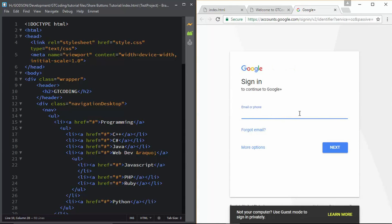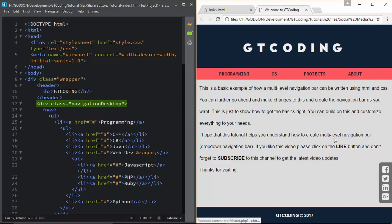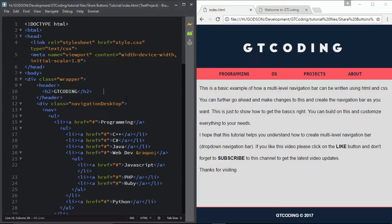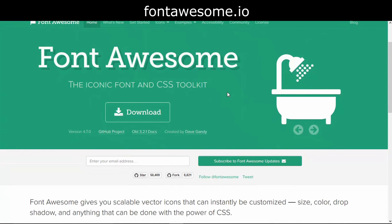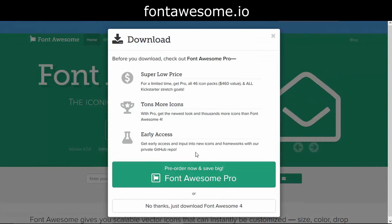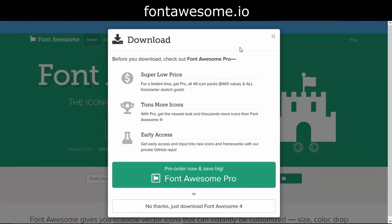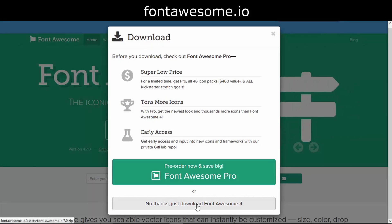If the user is already logged in, they will be taken to a page where the link of our web page will already be present, and the user just needs to click the share button. To create these icons we need to download Font Awesome. Go to fontawesome.io and click the download link. When you click on it you get a modal - by the way I also created a video on how to create modals, you can check that out. Just click 'No thanks, just download Font Awesome'.